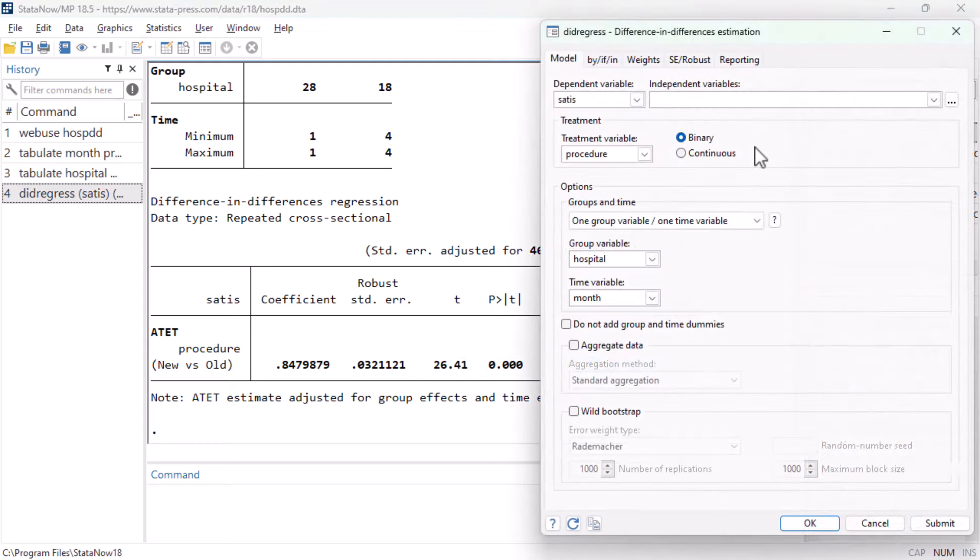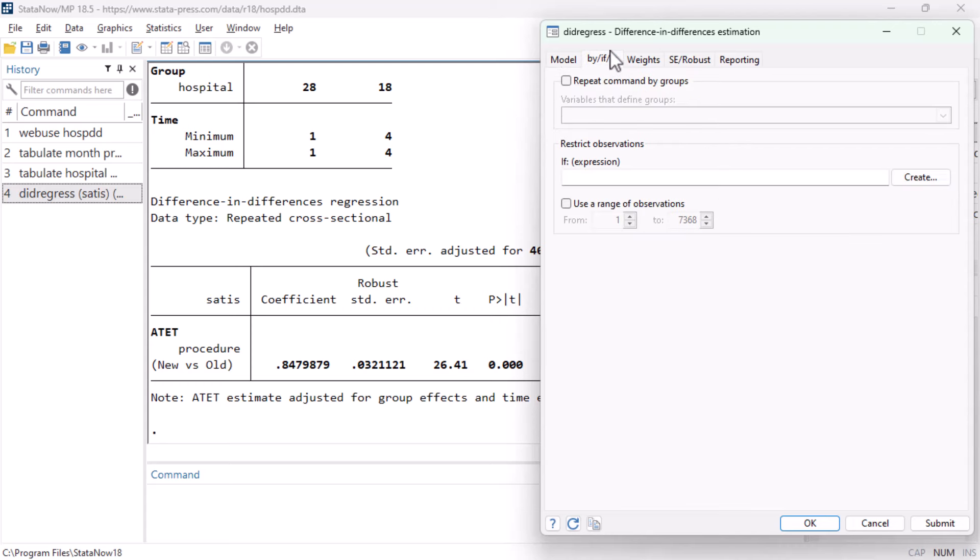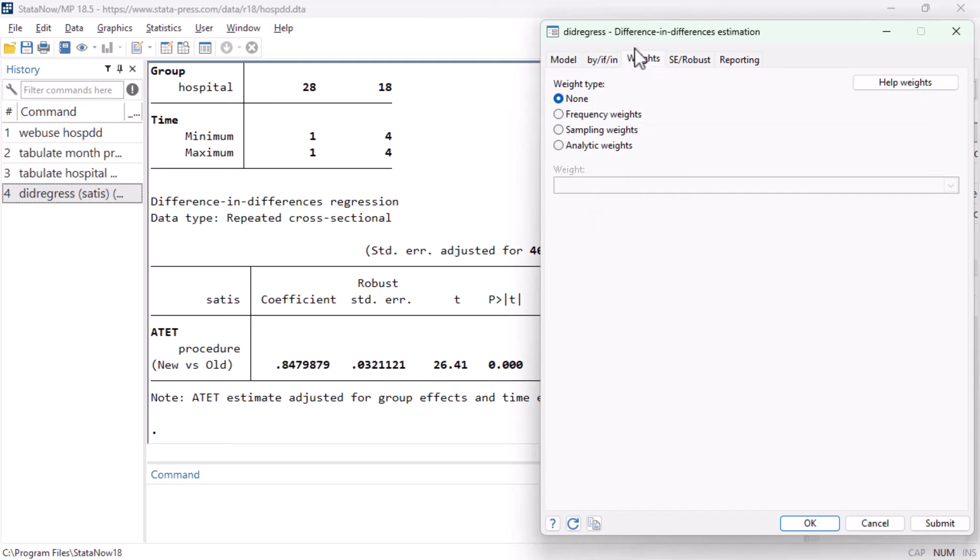Back in the dialog box, we could go to the BY IF IN tab to tell Stata we want to perform this analysis separately on groups of observations, or that we want to perform the analysis using only a certain range of observations. If the structure of our data requires it, we can go to the WEIGHTS tab and tell Stata which variable contains the weights that must be used in the analysis.